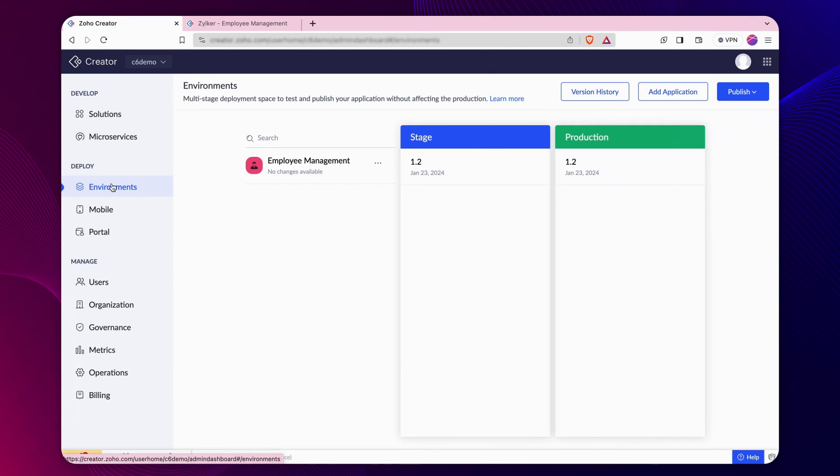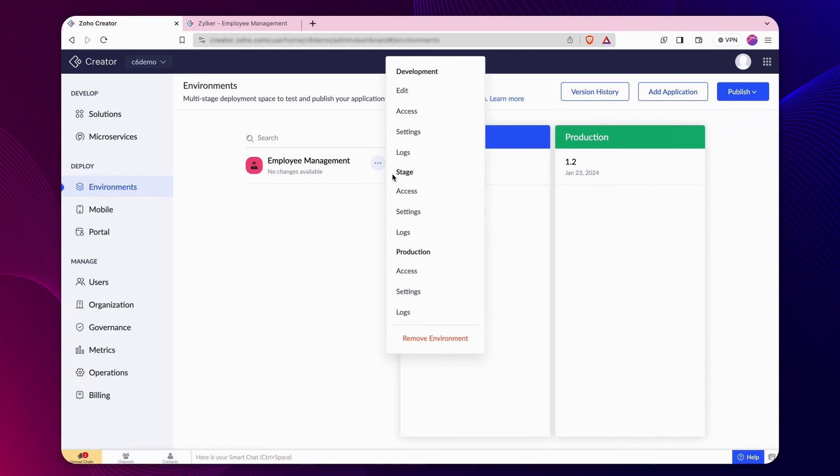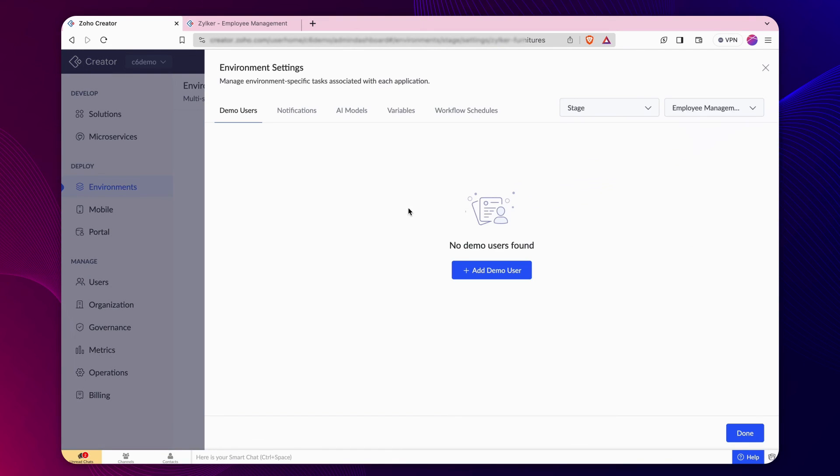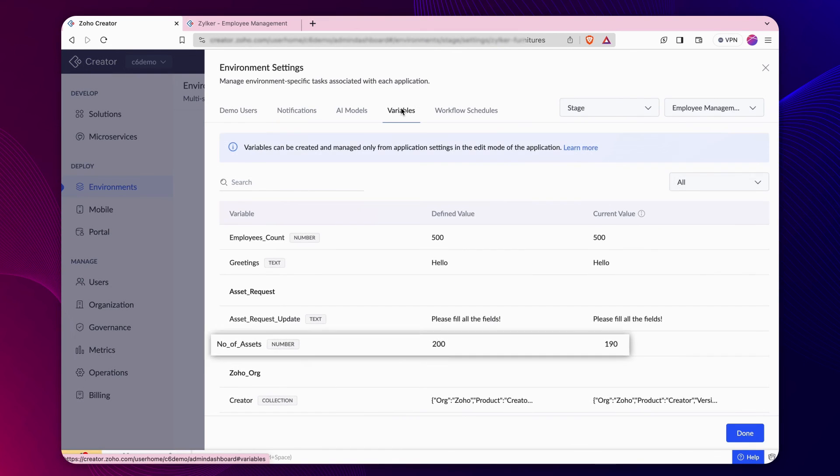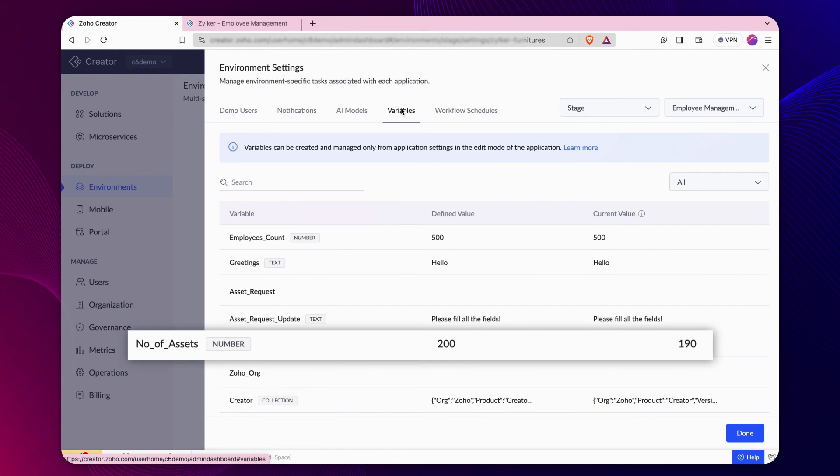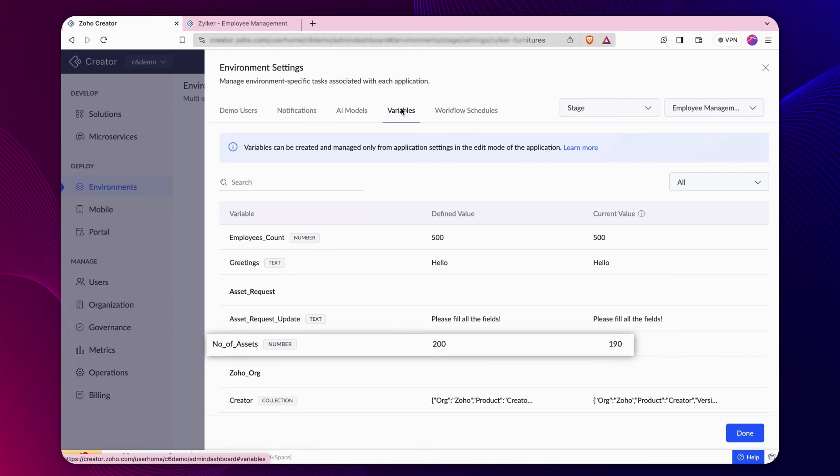Go to the environments and click the settings section of the relevant app. And navigate to the variables tab. Great! The current value of the asset is reduced by the input number in the asset request form.